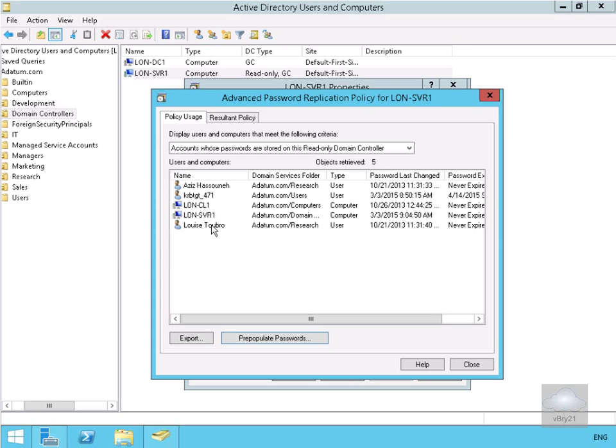That's the end of this demonstration of pre-configuring an Active Directory read-only domain controller and setting up a password replication policy. Thank you.